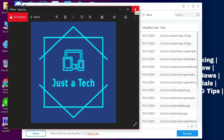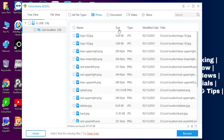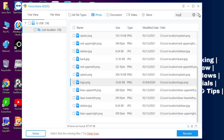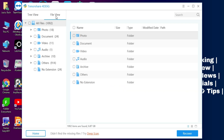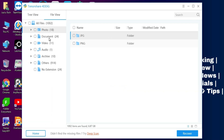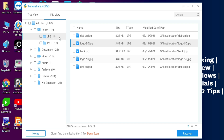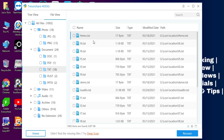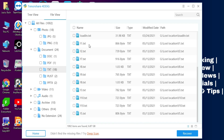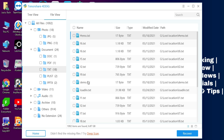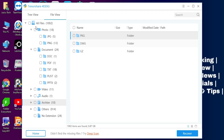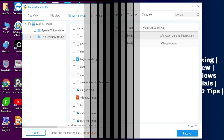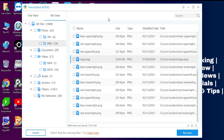If you still can't find your file, you can directly search by file name using the search option. You can also view your files from different folder categories — image, audio, and video — making it easy to find what you need.